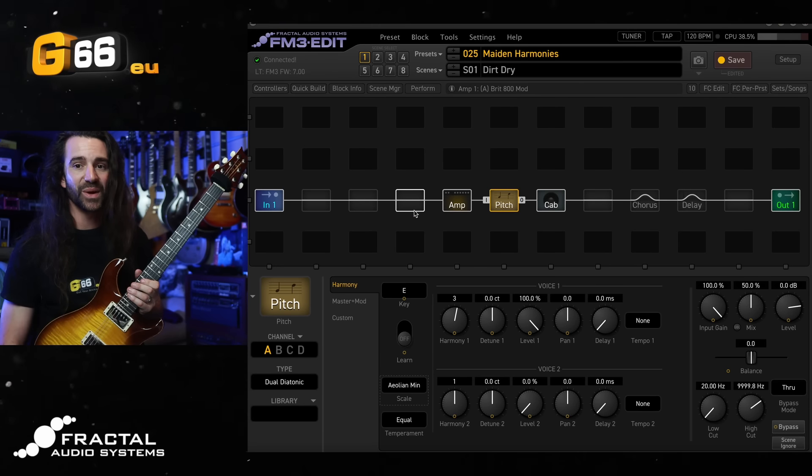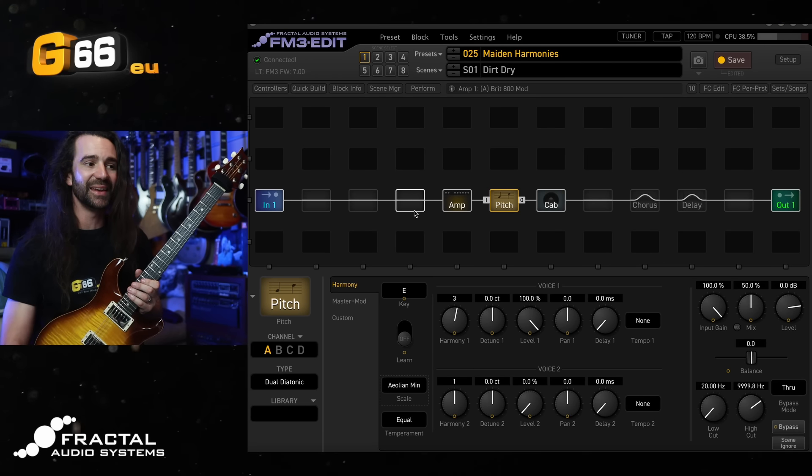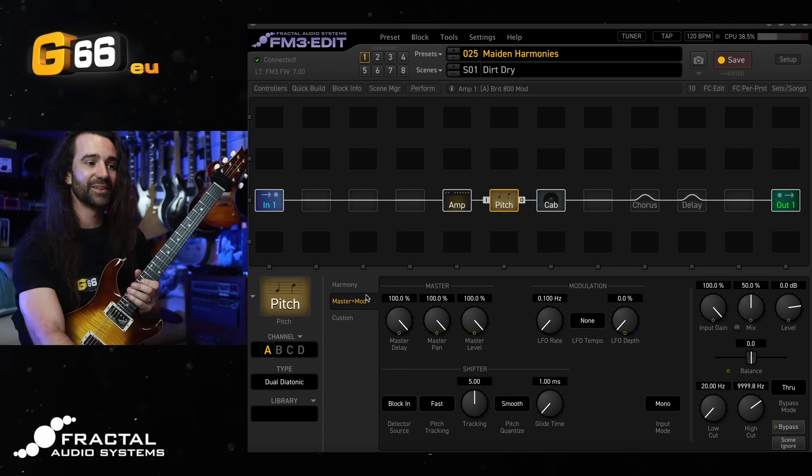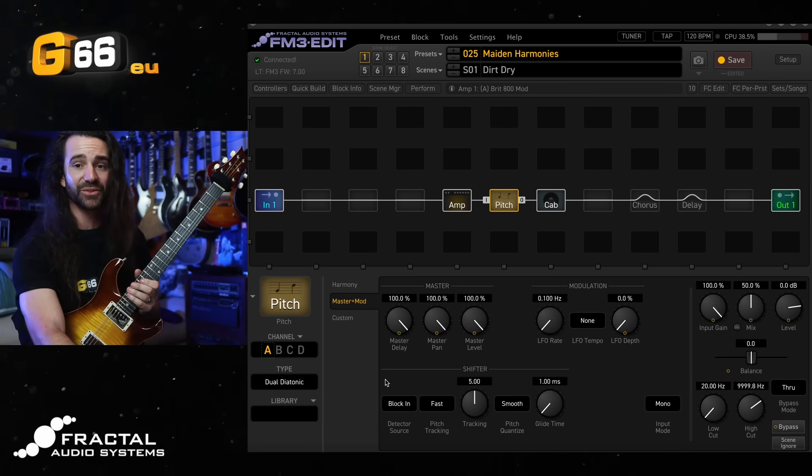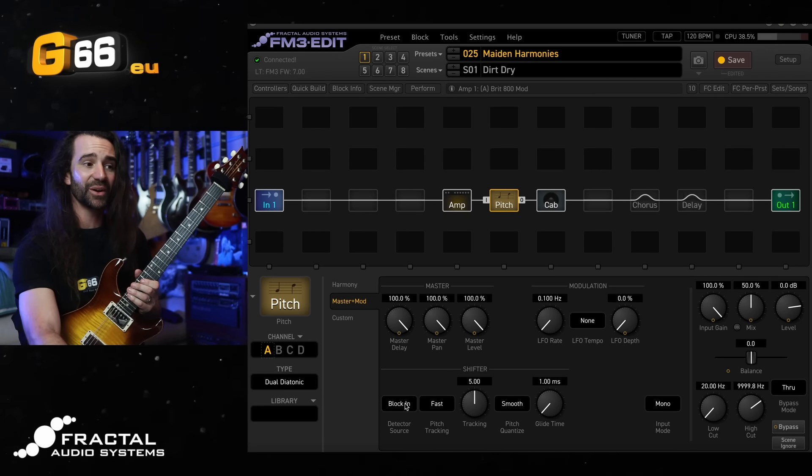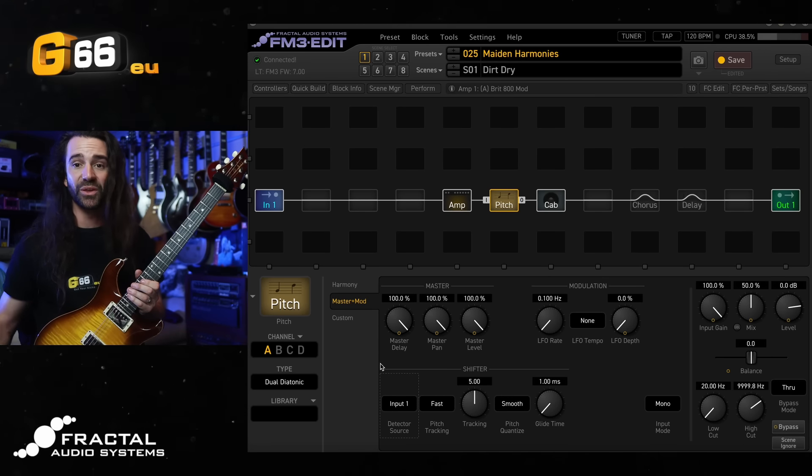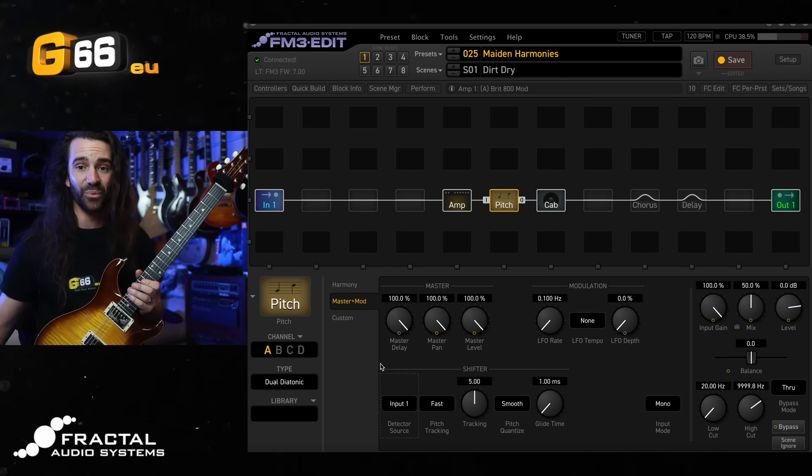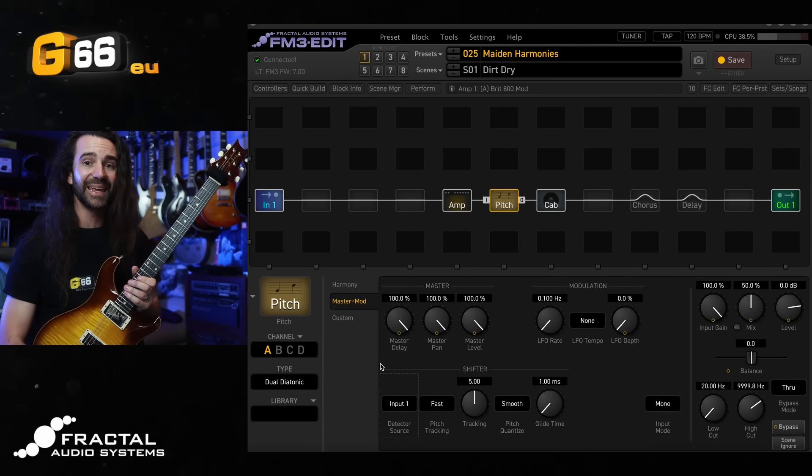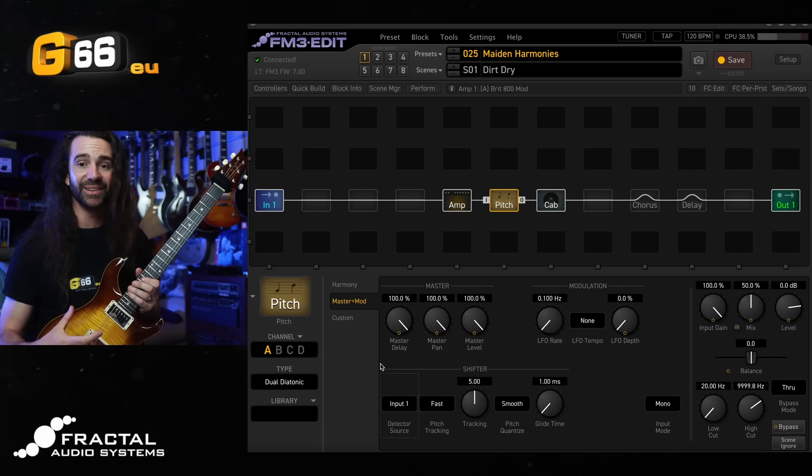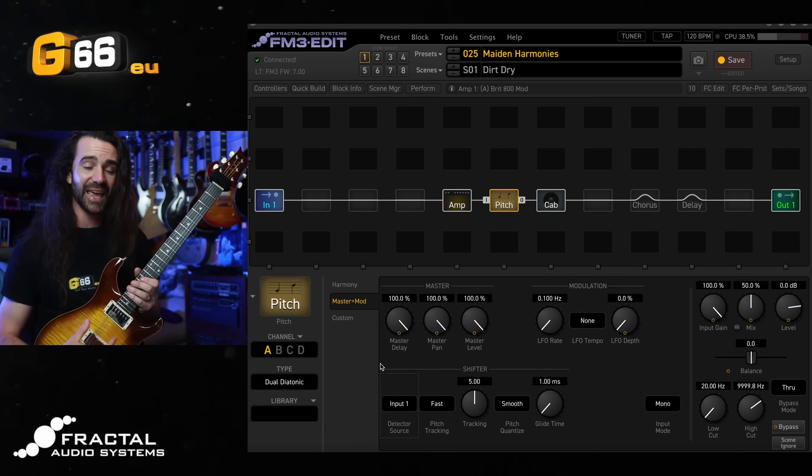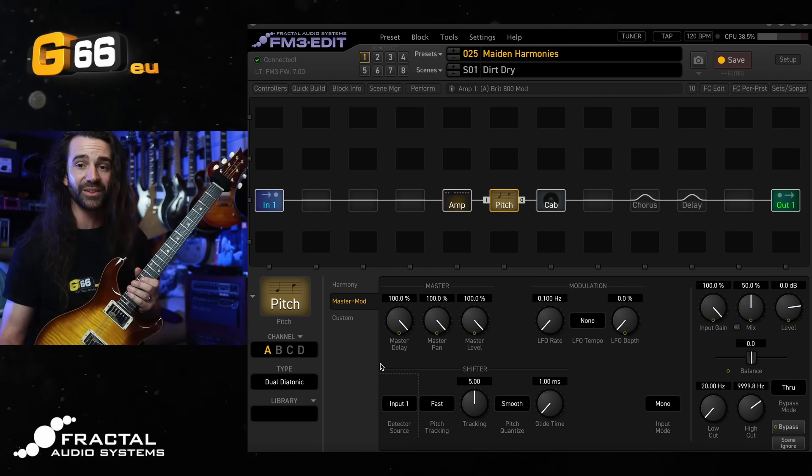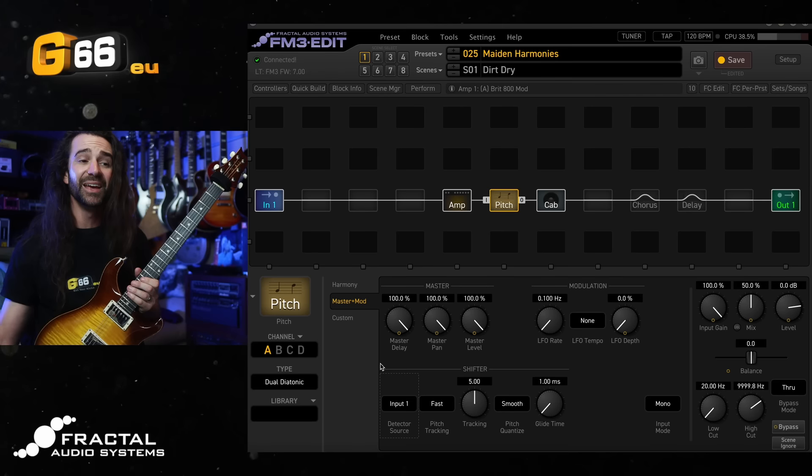One last tweak that I would highly recommend is to go to the master and mod section and set the detector source not to block input but to input one, assuming you're using input one for your guitar signal. So what's happening here is the pitch block is listening to your raw DI guitar, detecting the pitch that way with no processing on it, and then generating the harmony. It's generating the harmony after our distorted guitar.